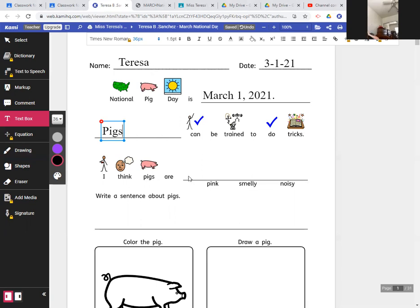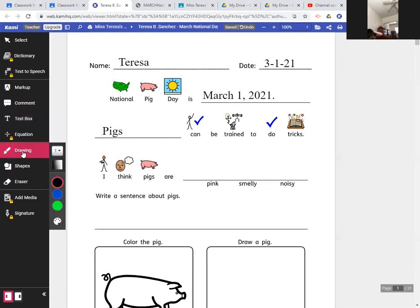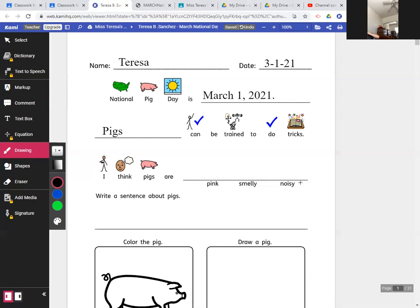I think pigs are... So what are our opinions of pigs? Are they pink? Are they smelly? Or are they noisy? They're not all pink, I don't think. I have seen some pigs that are other colors. I think they can be other colors, too.